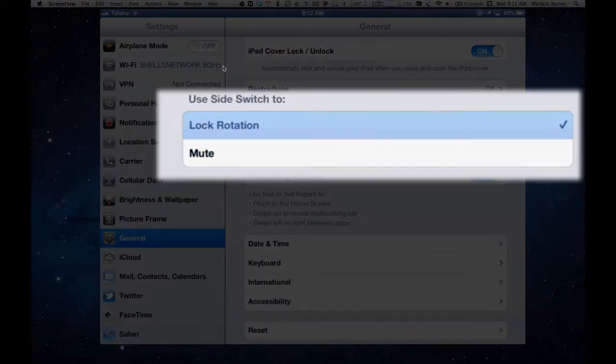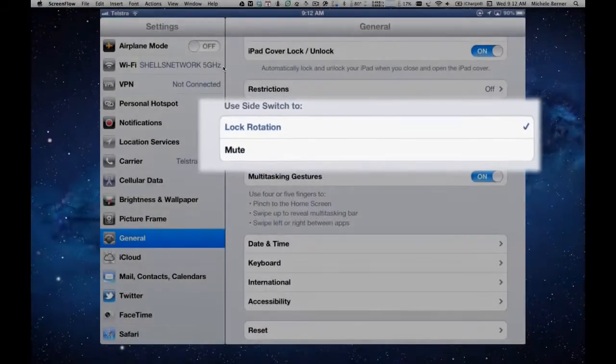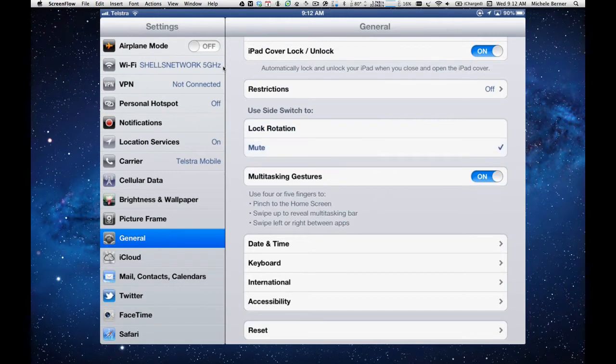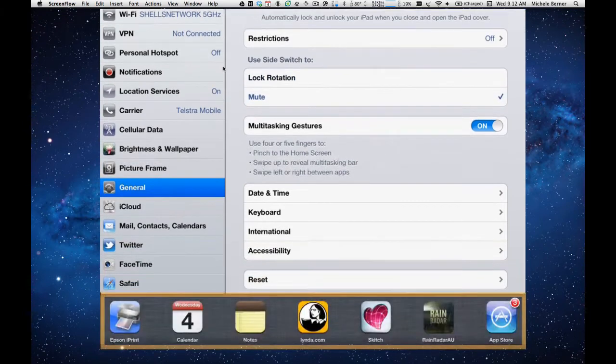So you change them that way and I think it's just a general preference for yourself as to which way you go. So at the moment, we'll leave it to Mute, double press the Home screen, let's go back to the Controls.